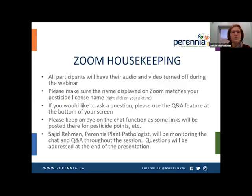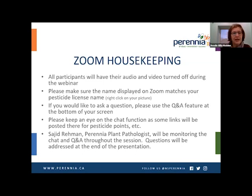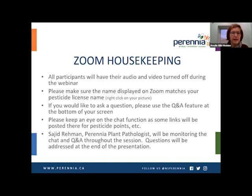A little bit of housekeeping. All participants will have their audio and video turned off during the webinar. Please make sure that your name displayed on your Zoom profile matches your pesticide license name if you're looking for pesticide points. If it's not showing your name currently, you can right-click on your picture and change that — at the bottom it should say rename. If you would like to ask a question, please use either the Q&A feature or the chat feature at the bottom of your screen. Sajid Raman, our plant pathologist at Perennial, will be monitoring that. Please keep an eye on the chat function as some links will be posted there for pesticide points and at the end of the session for an after-session survey.